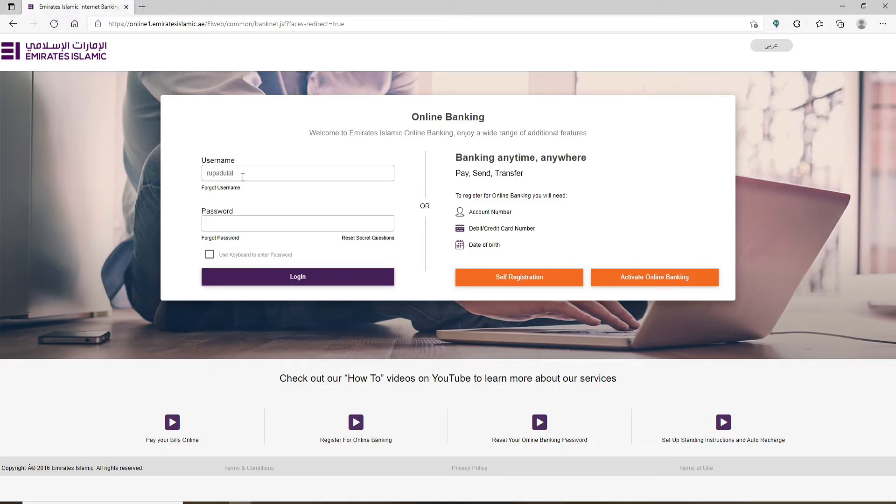Go to the password text box. If you happen to remember your password during the process, type it in in the box. But if you don't, click on Forgot Password link.